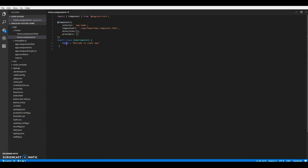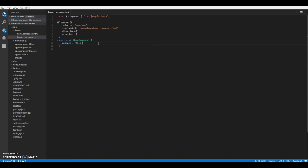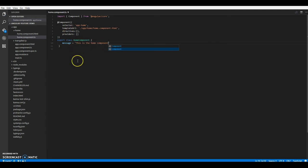So message. This is a home component. So I think we have a component ready.